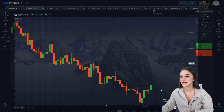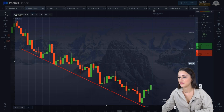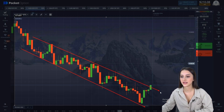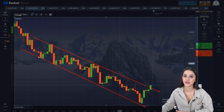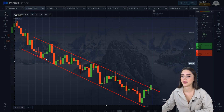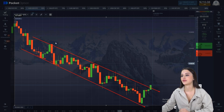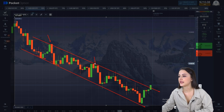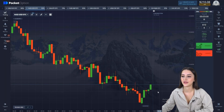Here we have a downtrend — a bearish trend. We set the support and resistance levels. If the trend is descending, there is a decrease in the local minimums and a decrease in local highs. Accordingly, each current low is lower than the previous one.